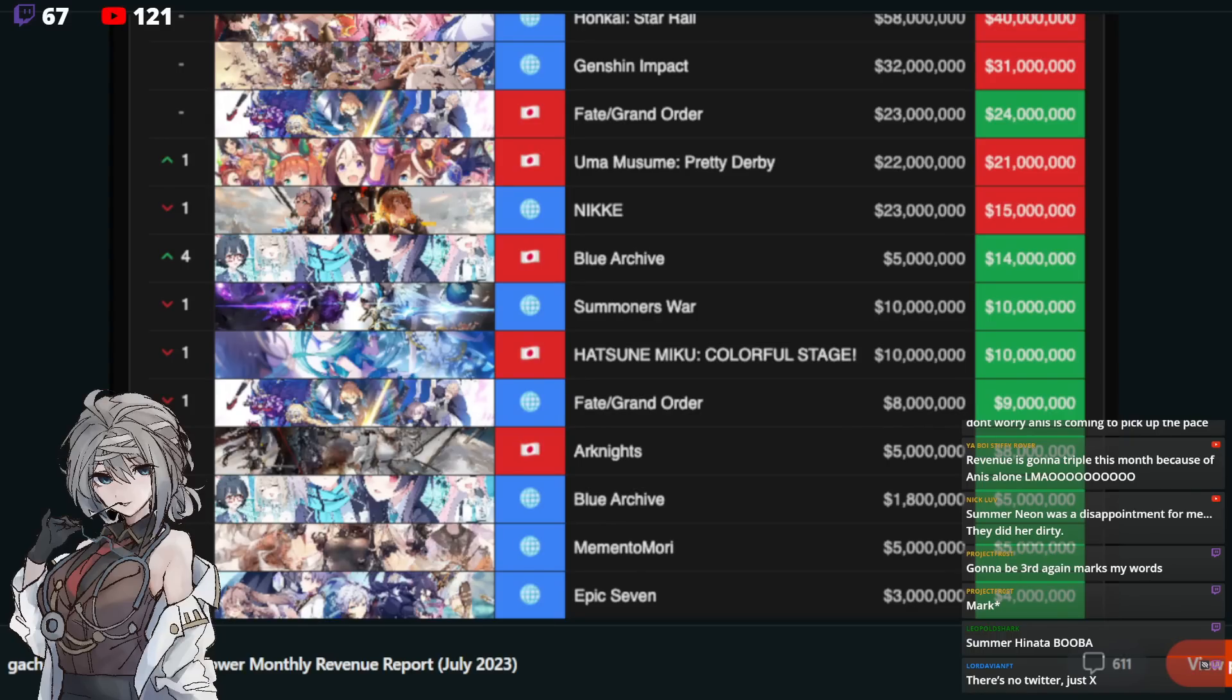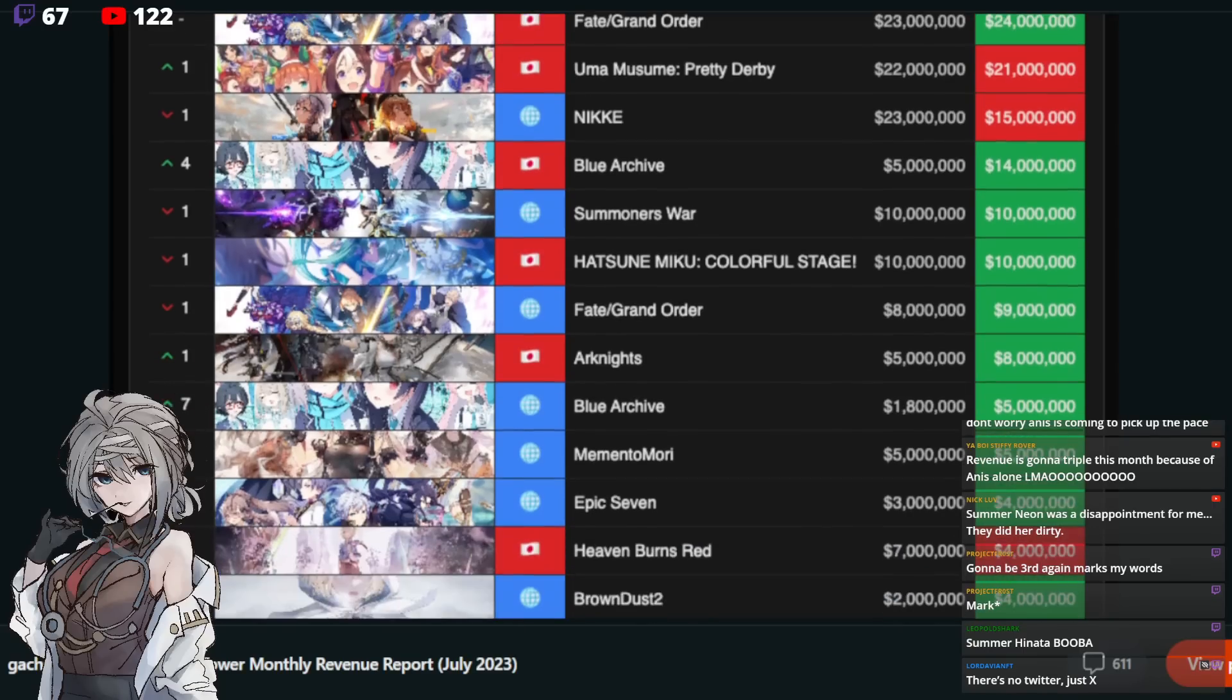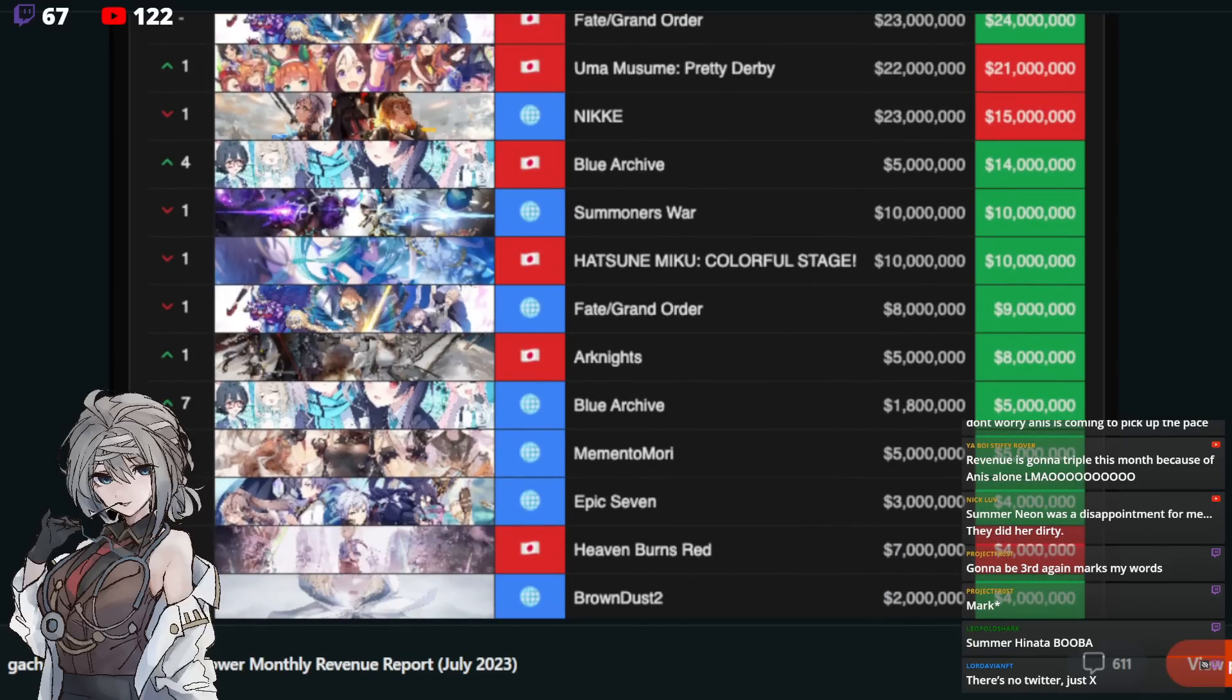Congratulations, Blue Archive. Summoners War, the grandfather of all gacha, still sitting at 10 million. Very nice. And Hatsune Miku, this is, I think, a music rhythm game. That's fine. Fate Grand Order, this is global, 9 million, a bit more than the last month. What's going on there? Any FGO players? Let me know.